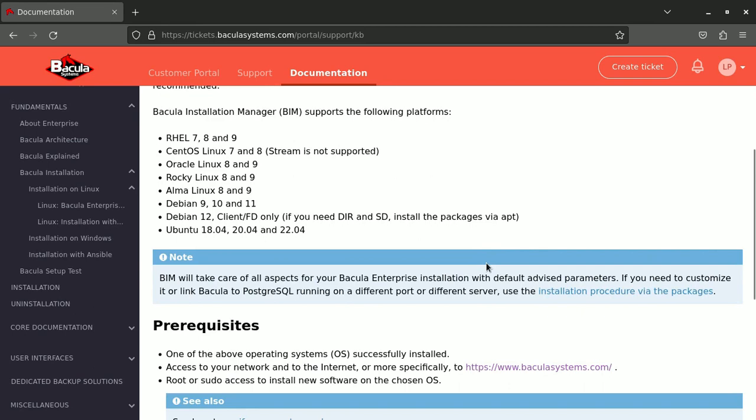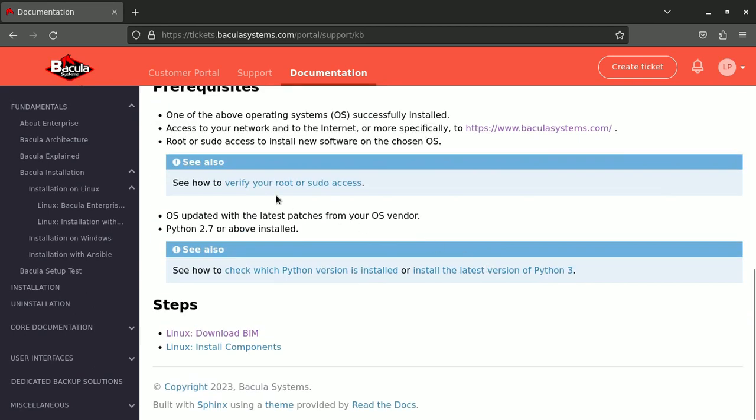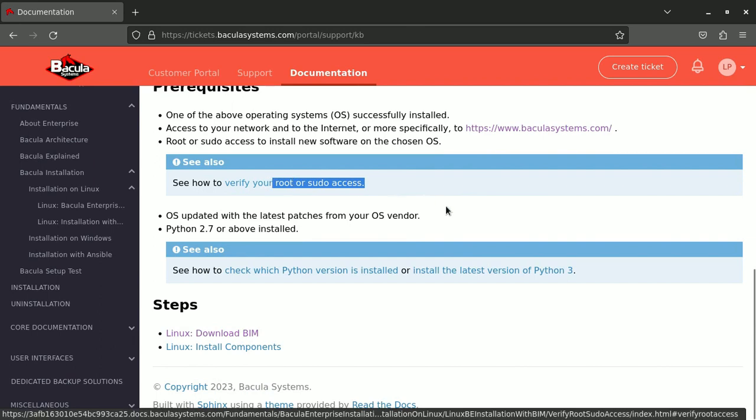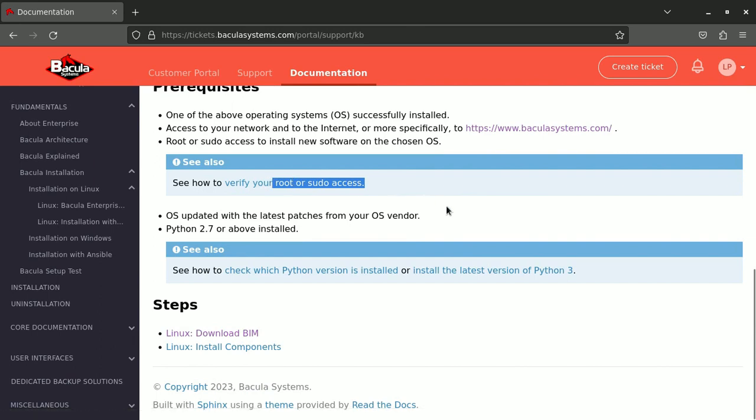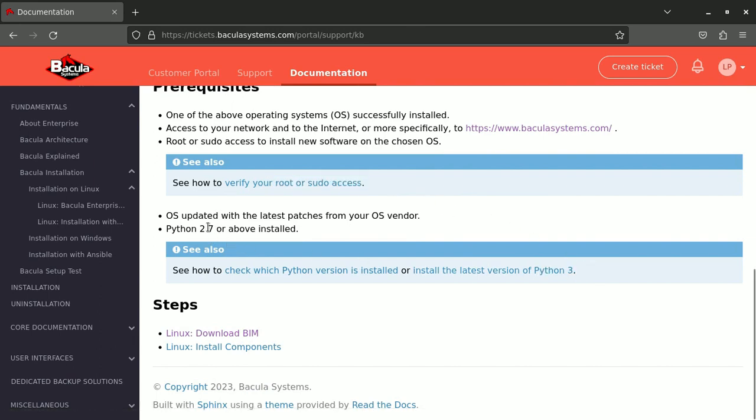Here you have the requirements about BIM. Please note that you need access to your system as root or have sudo access, and you need to have Python 2.7 installed in order to run Packet Manager.